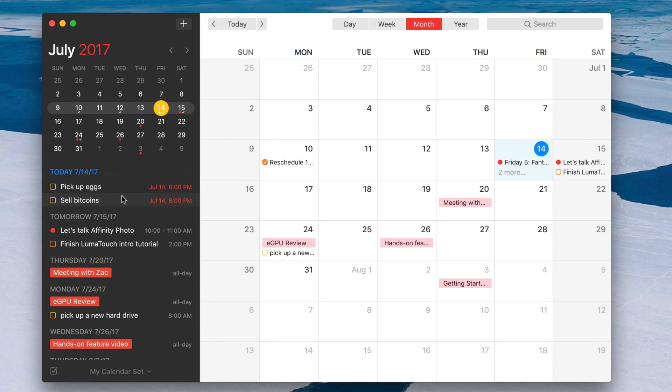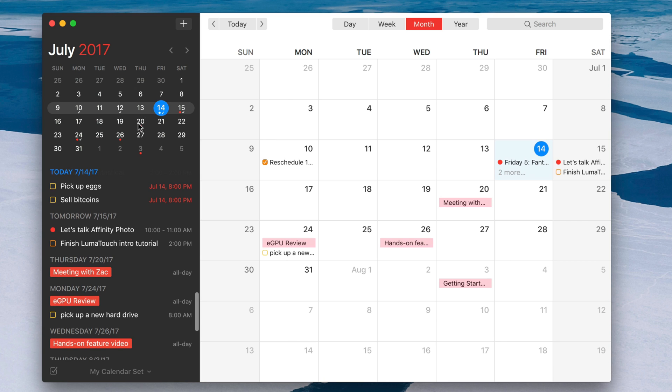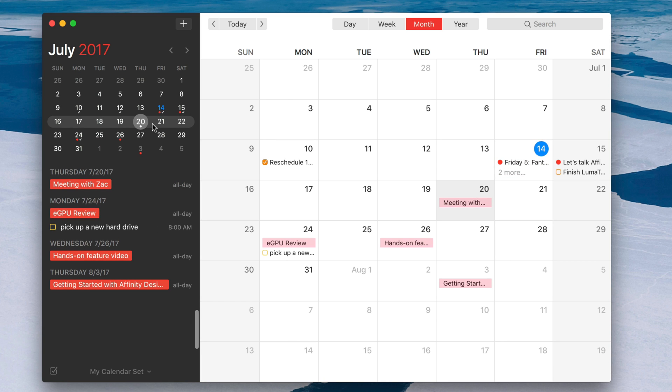In this week's Friday Five, we talk about some of my favorite Fantastical 2 features. Let's check it out.